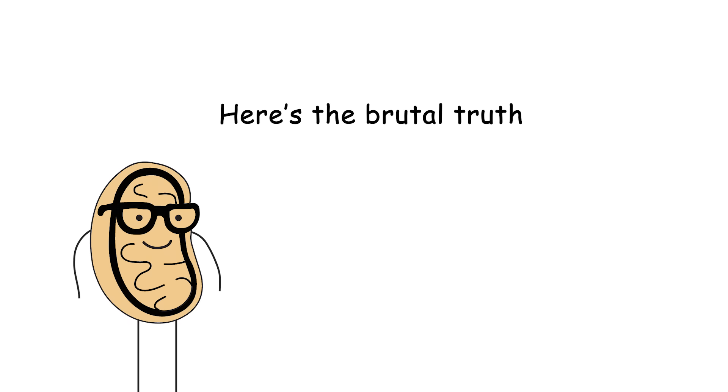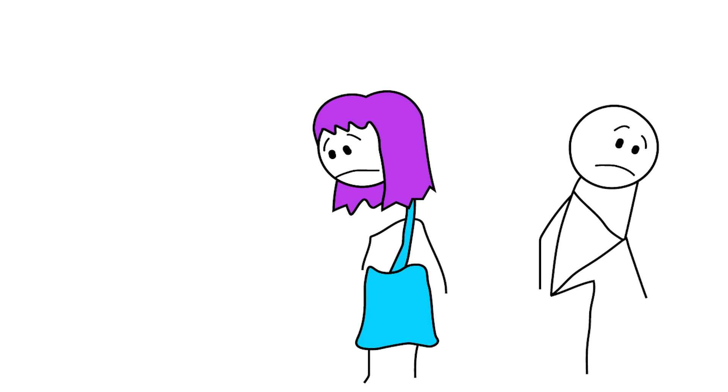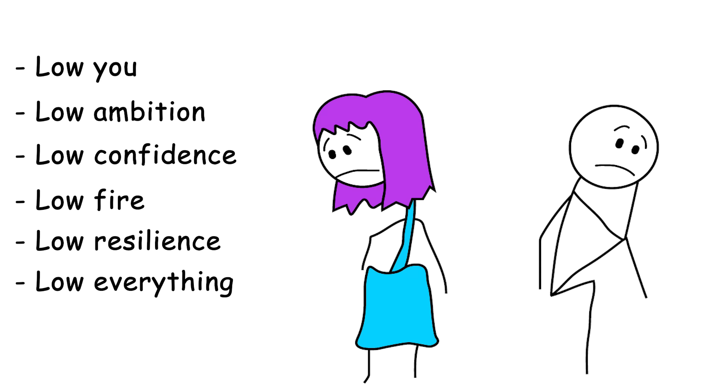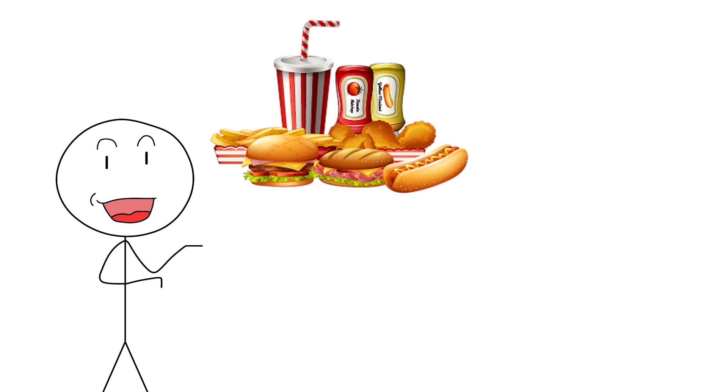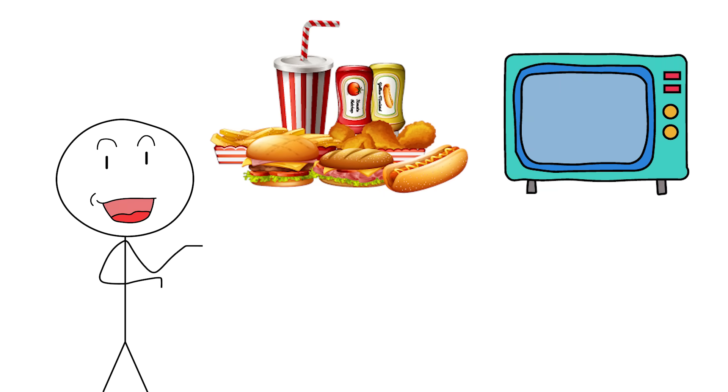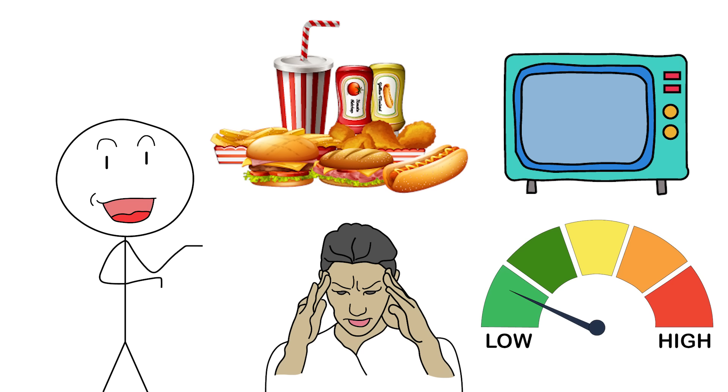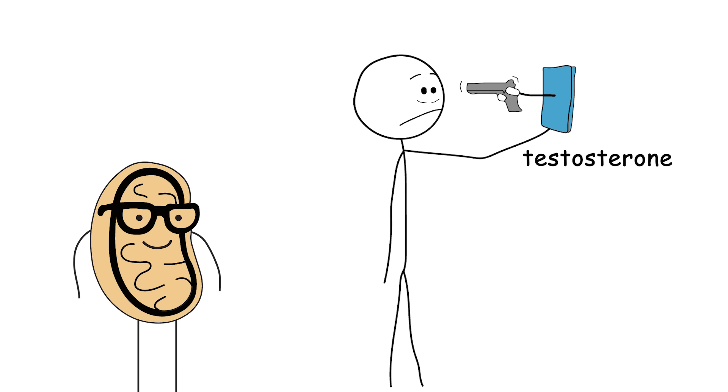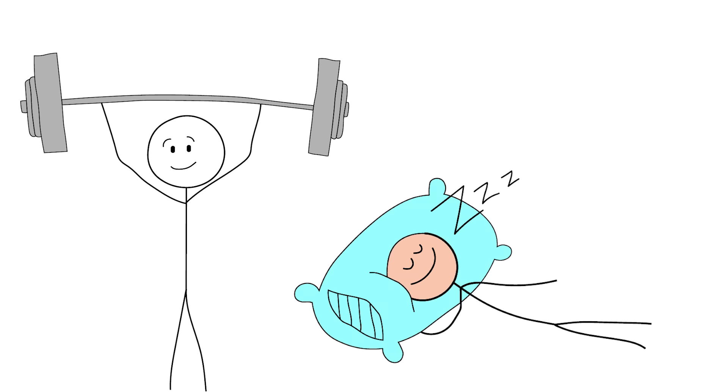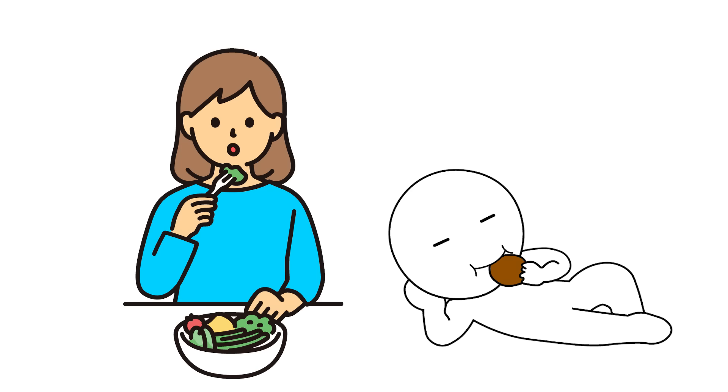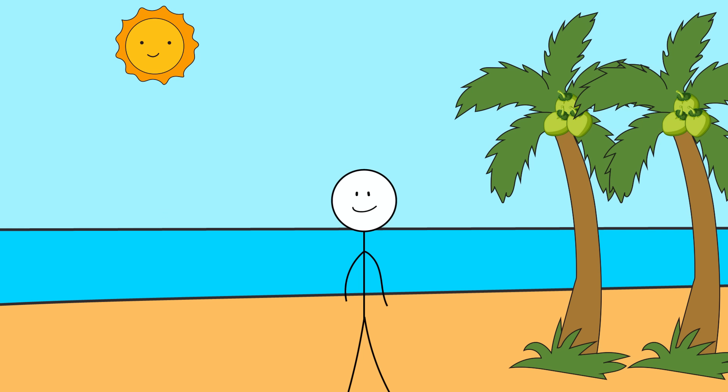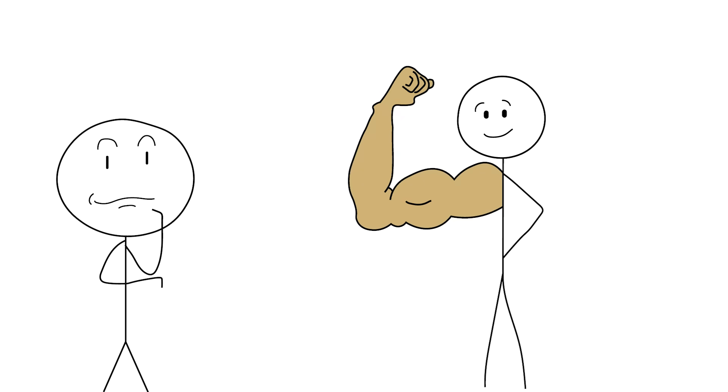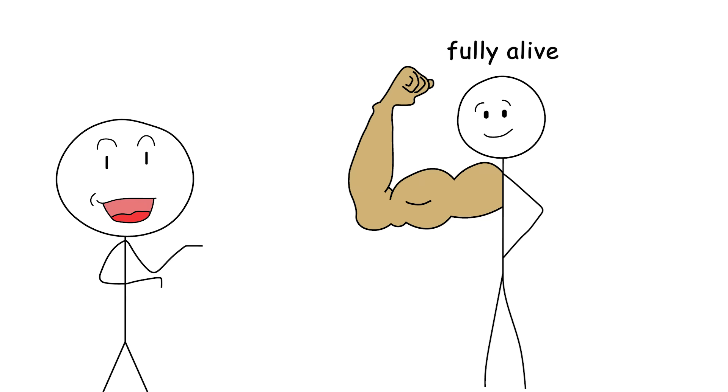Here's the brutal truth no one wants to tell you. Low testosterone doesn't just mean low muscle or low sex drive. It means low you. Low ambition. Low confidence. Low fire. Low resilience. Low everything that makes you feel vital. We live in a world of ultra-processed food, digital pacifiers, and 24-7 stress. No wonder testosterone is plummeting like a rock off a cliff. But you, you're not here to be average. You're here to lift heavy, sleep deeply, eat real food, touch the sun, face the cold, and show your body who's boss.